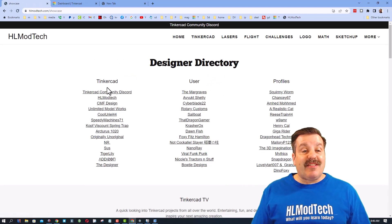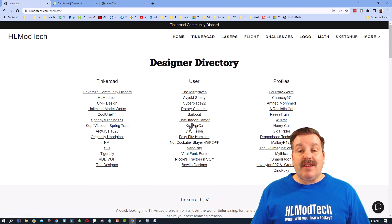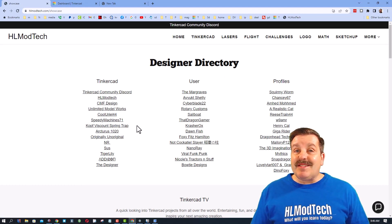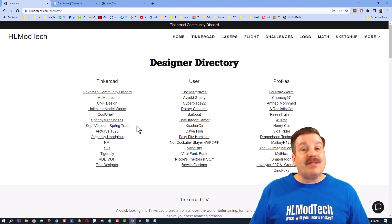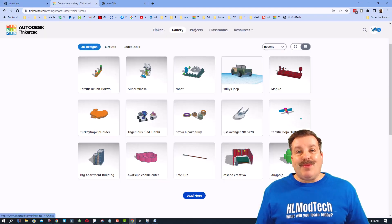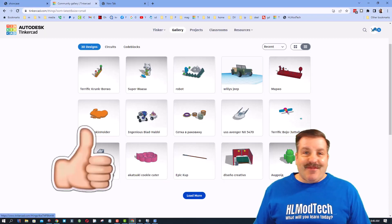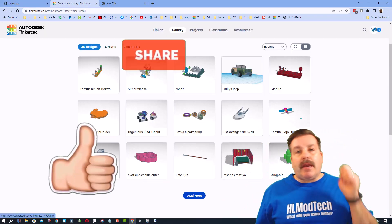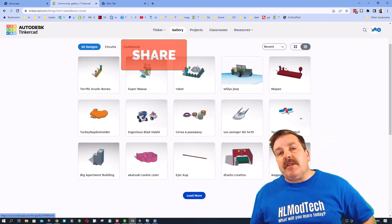I will also remind you that you can instantly click on the designer showcase and check out all these amazing designers and of course give them reactions as well.